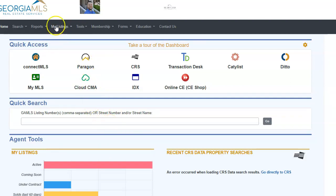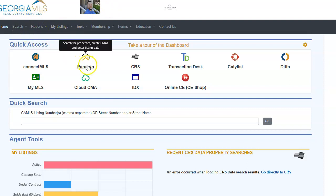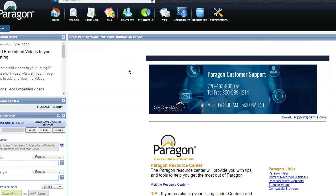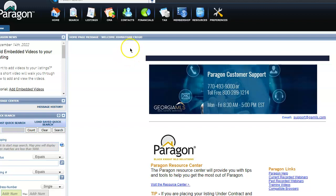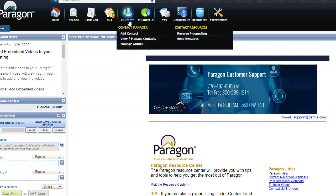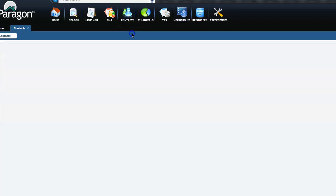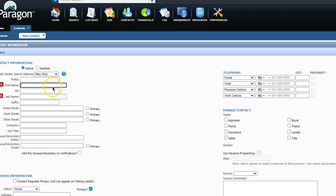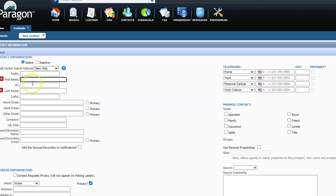So what you're going to do is go to GMLS, log in, go to Paragon, and you're actually going to do this opposite of what FMLS does. So FMLS, you're going to search first and then add the contacts. GMLS, you're going to go ahead and add the contacts first and then search.